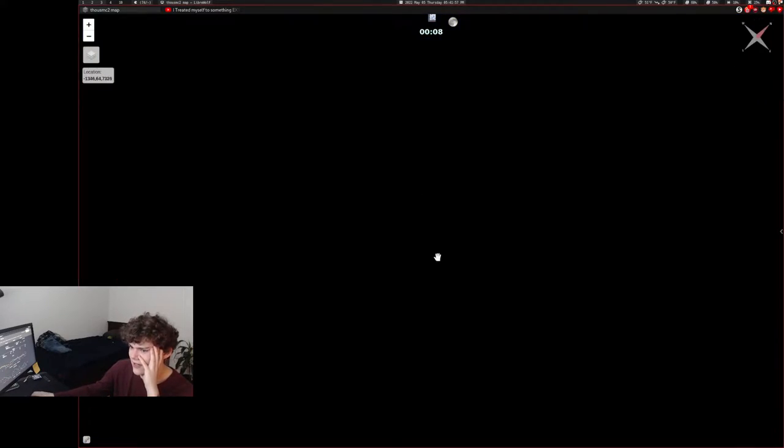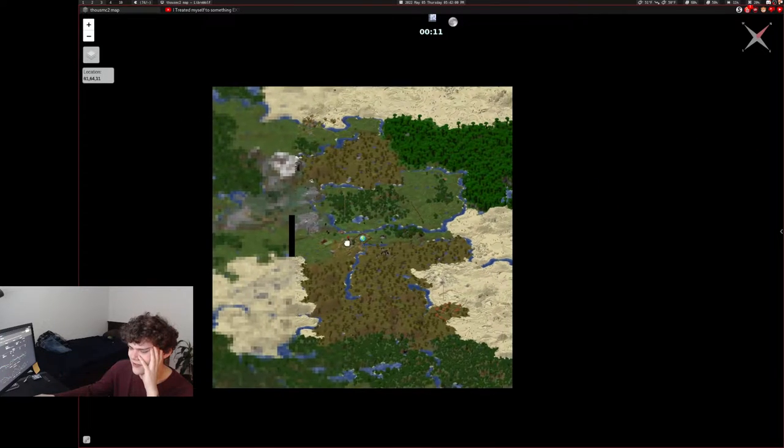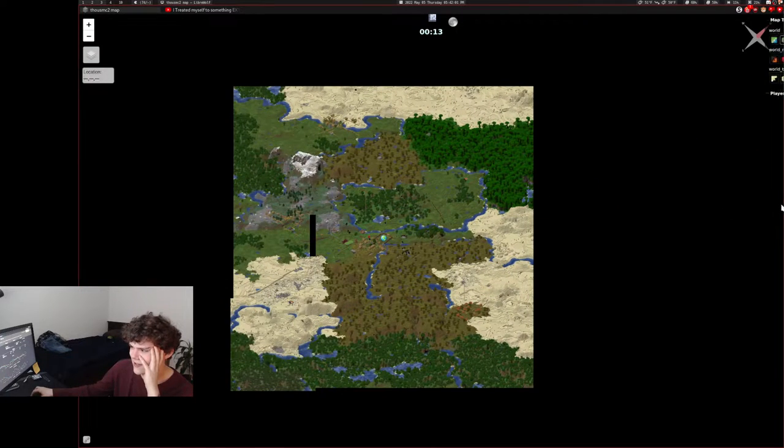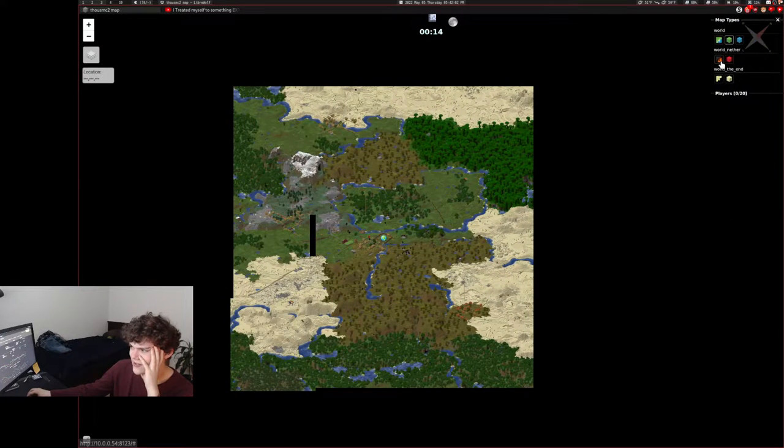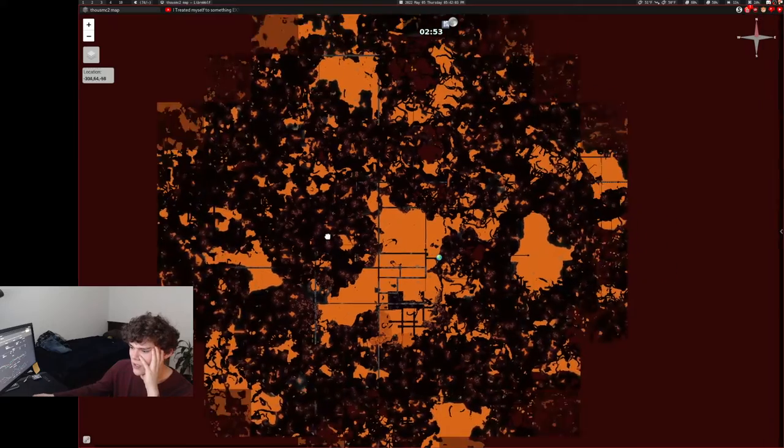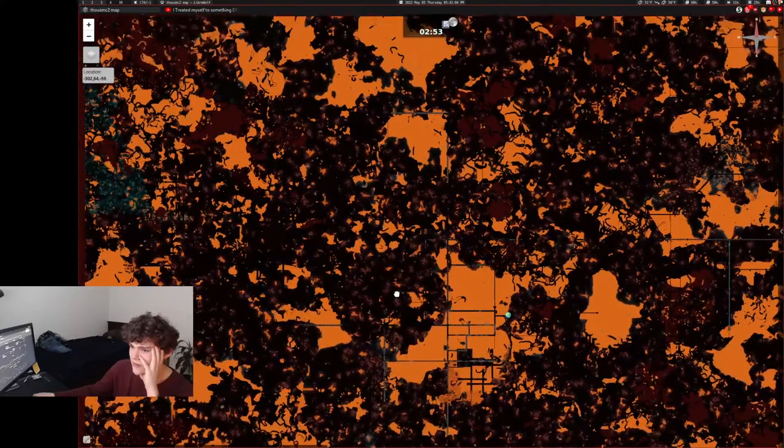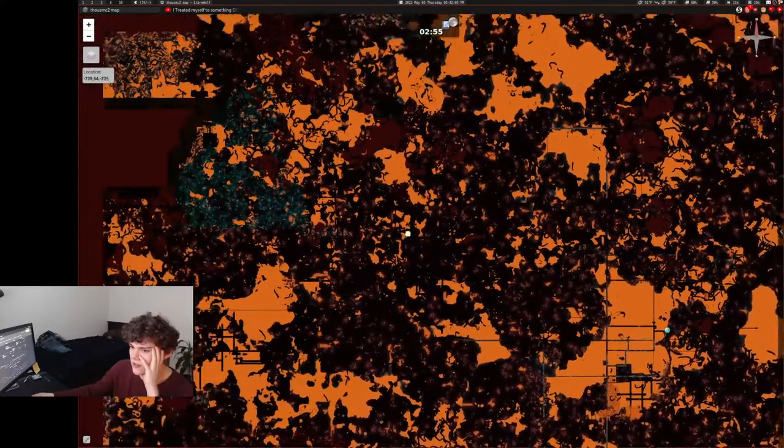And since it's in 3D, it hasn't been rendered yet. Only this has been rendered in 3D. But here's the nether. Yeah. And this goes crazy.